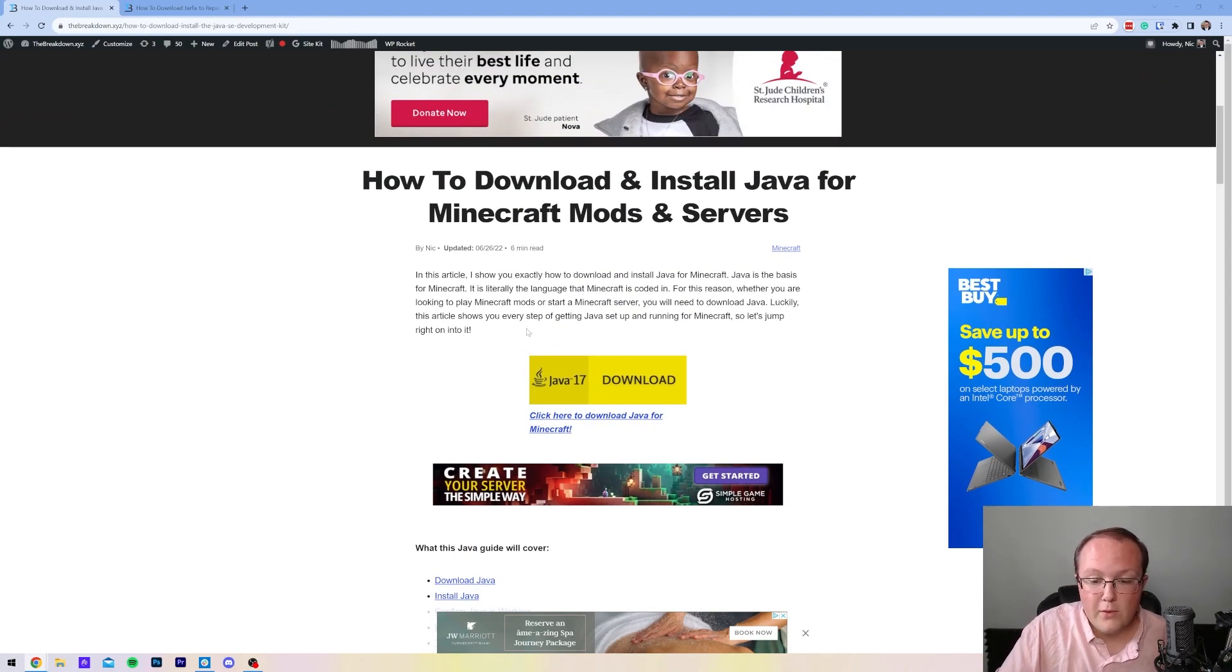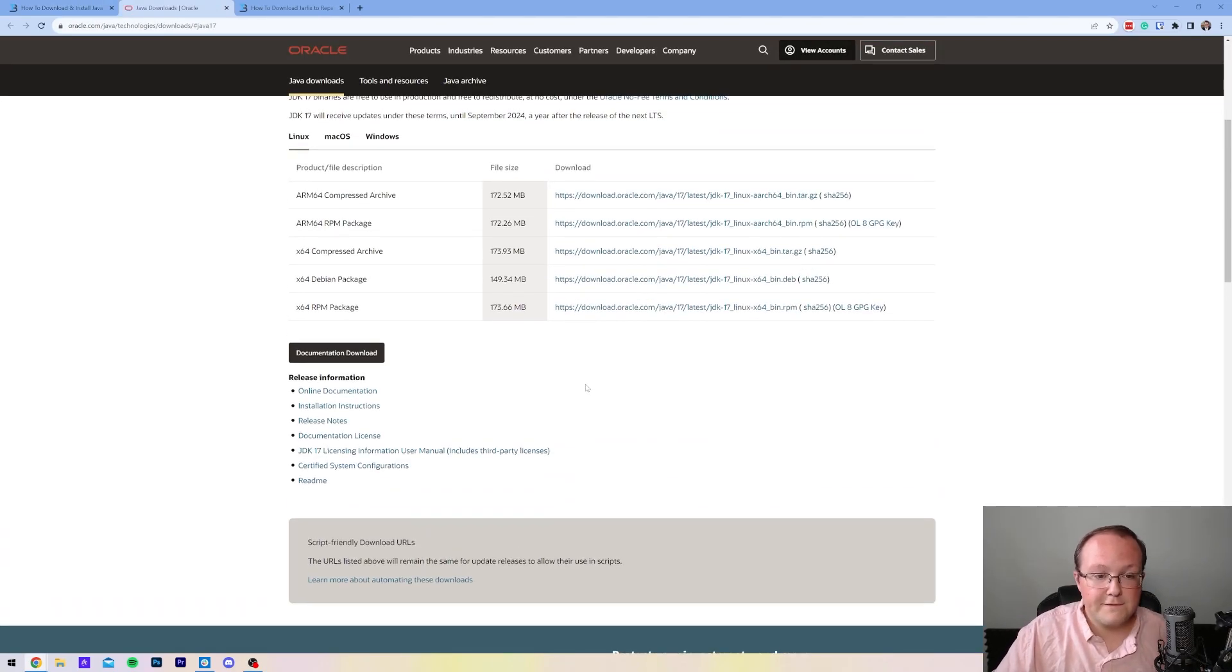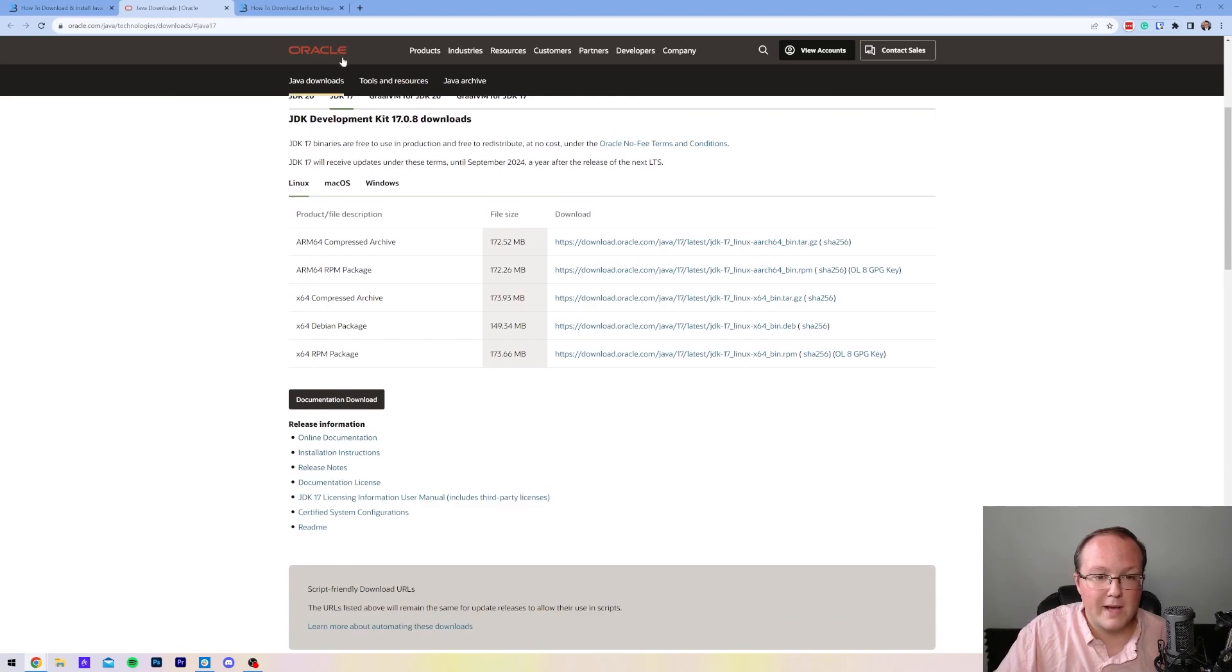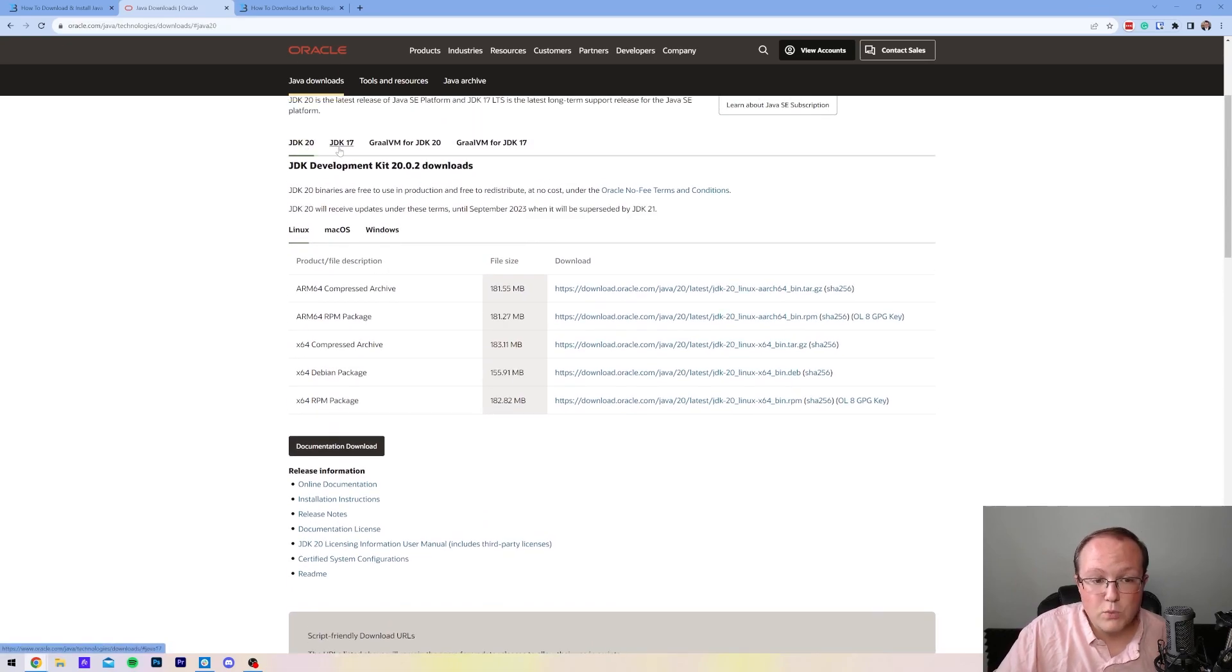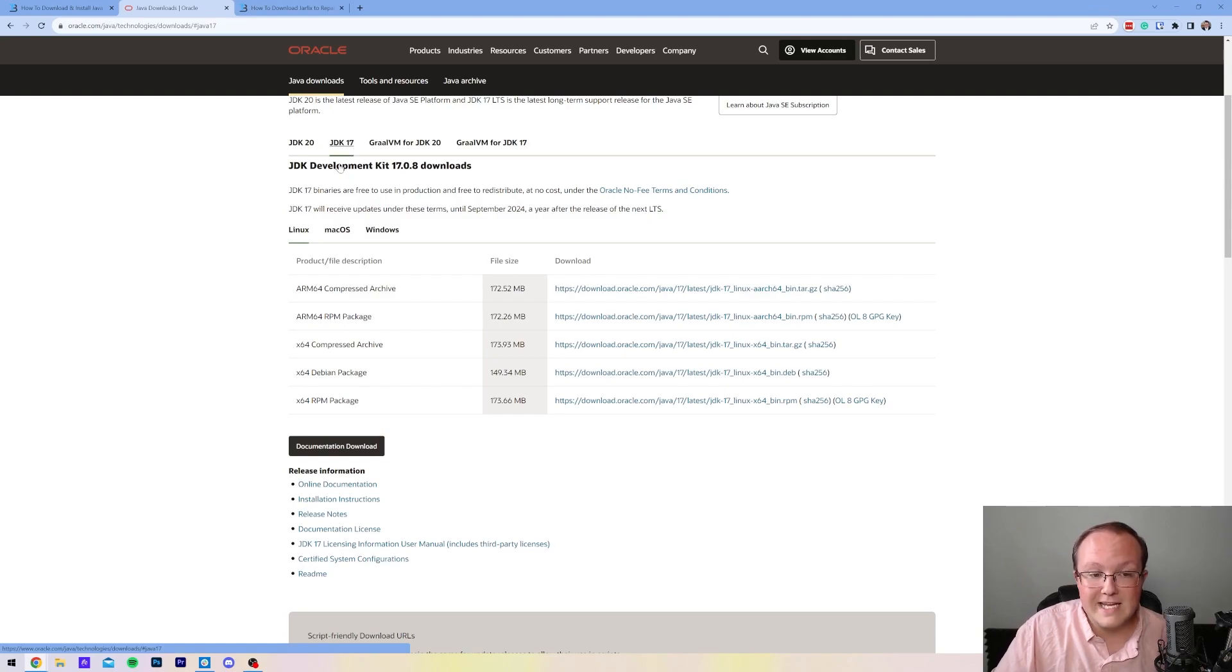Once you're here, go ahead and click on this yellow Download Java button to go to the official Java download page. Java is distributed by Oracle. Now there is a JDK20, but it's not as accepted currently as JDK17, so that's what we're going to be getting here.